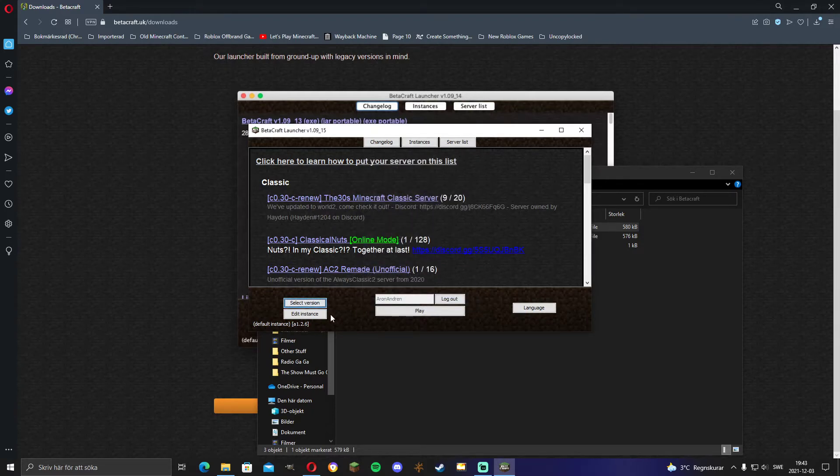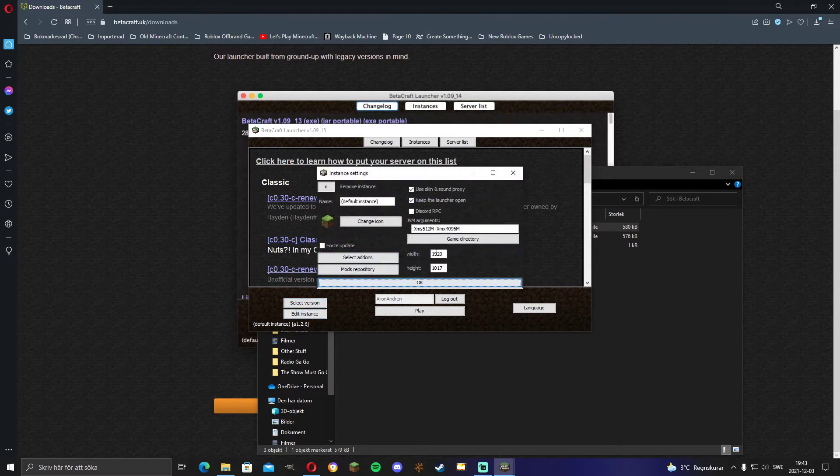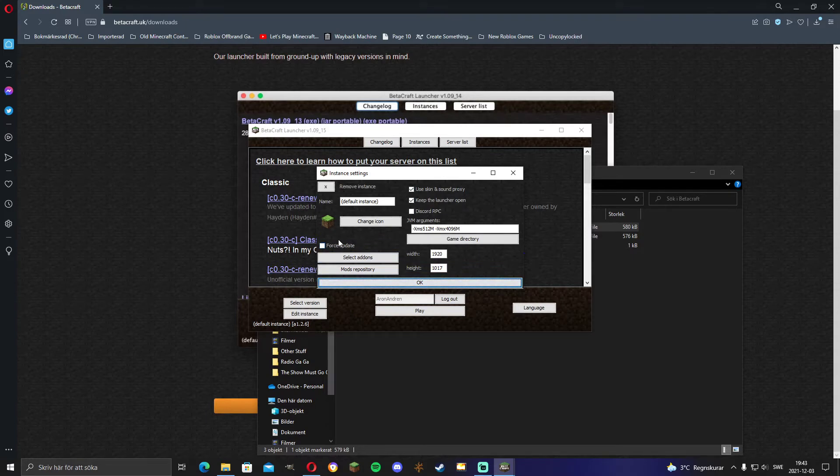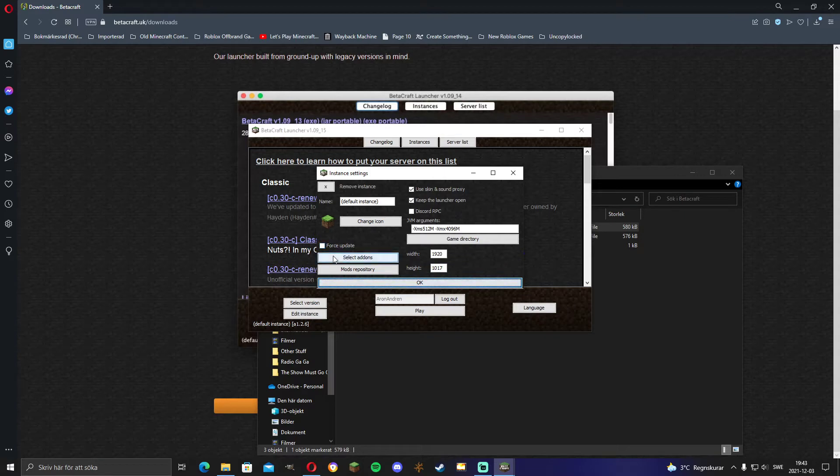And then you can edit the instance to edit like the window dimensions. And I would recommend this, use Skin and Sound Proxy and also keep the launcher open. And force update, I don't use it. It's quite unnecessary if you ask me. Basically, if you mess up a jar file, then turn that on.